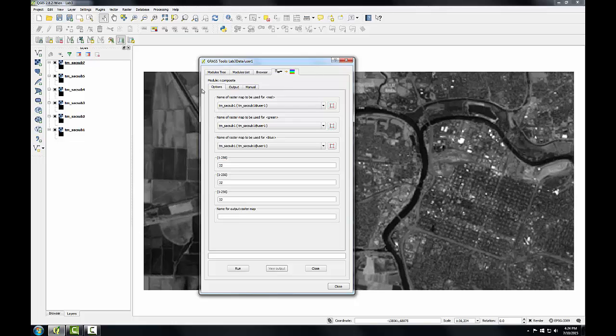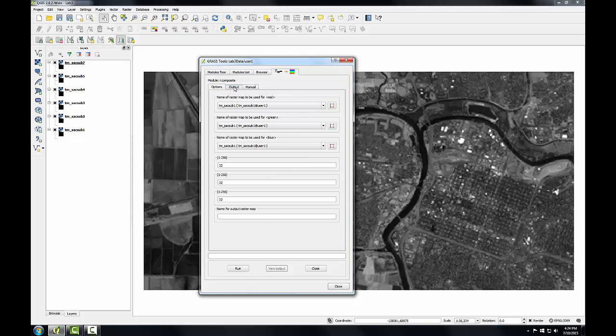And the tool itself has three tabs. The Options tab, where I set the options to run that tool. It'll switch to the Output tab as the tool is running. And a Manual tab, which gives me some documentation for the tool.